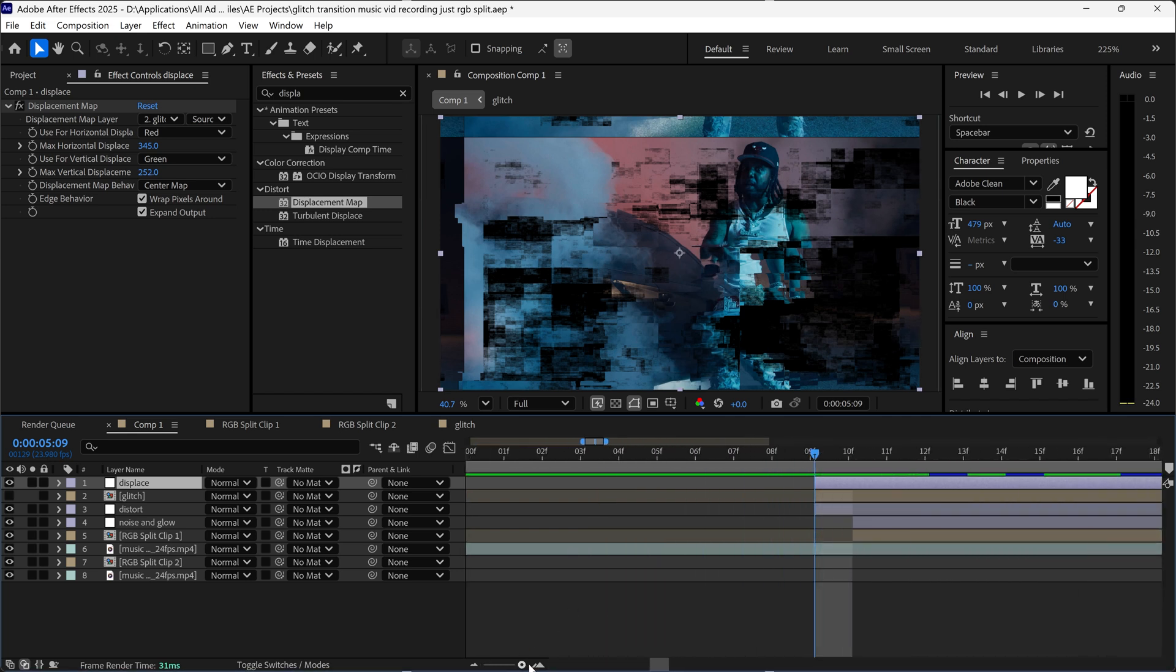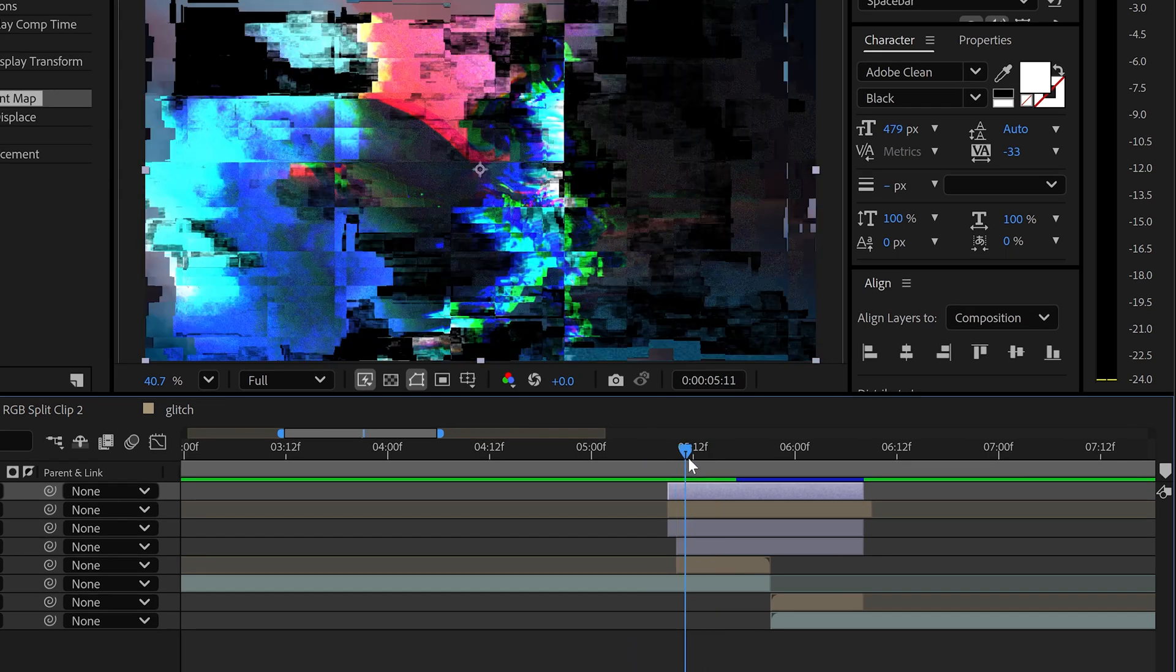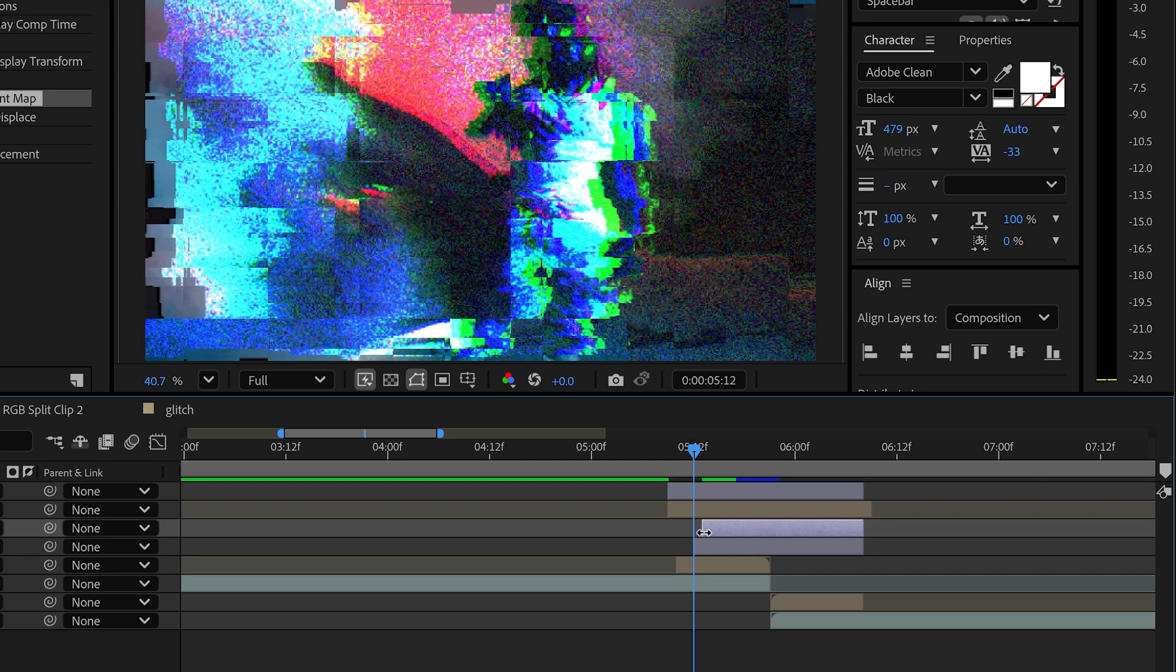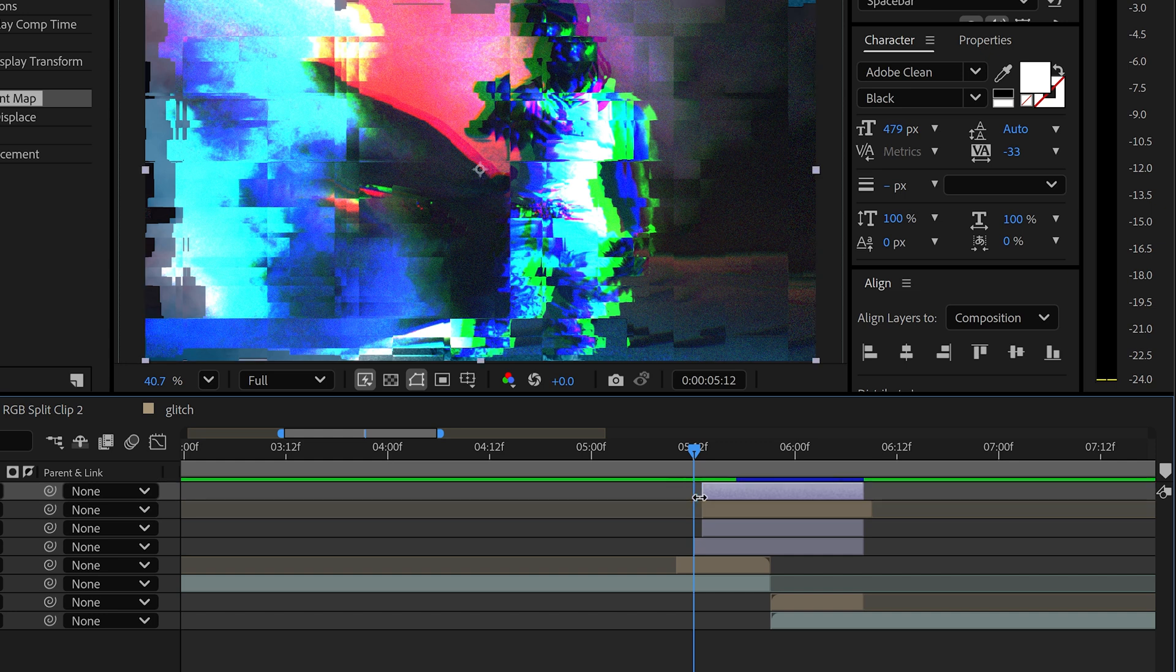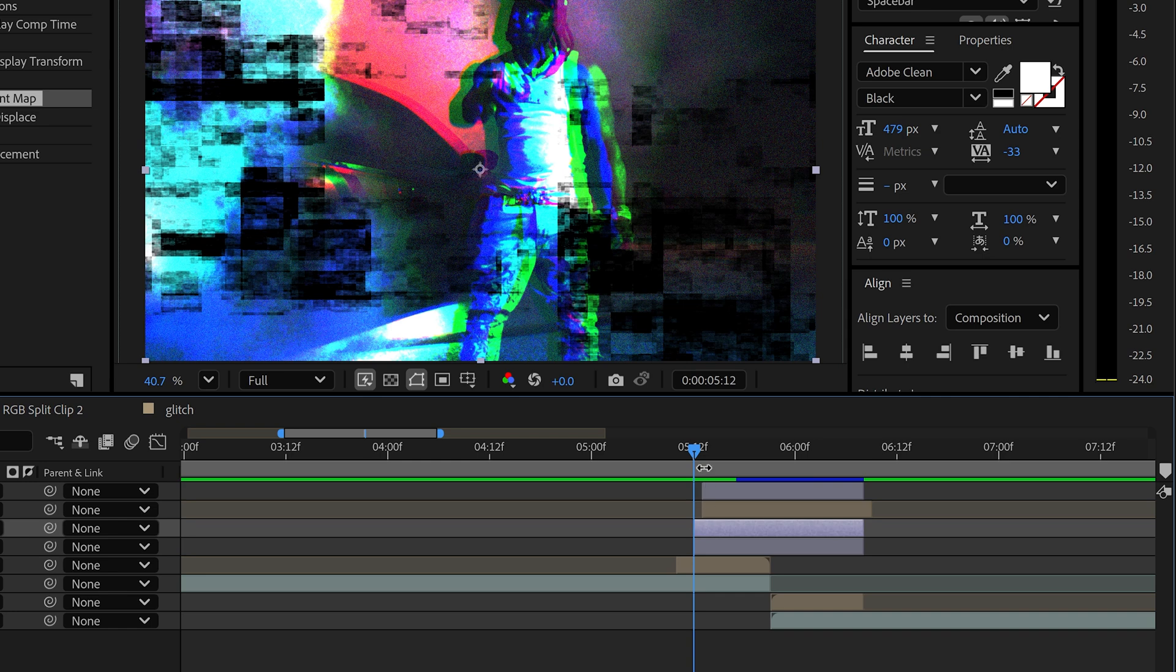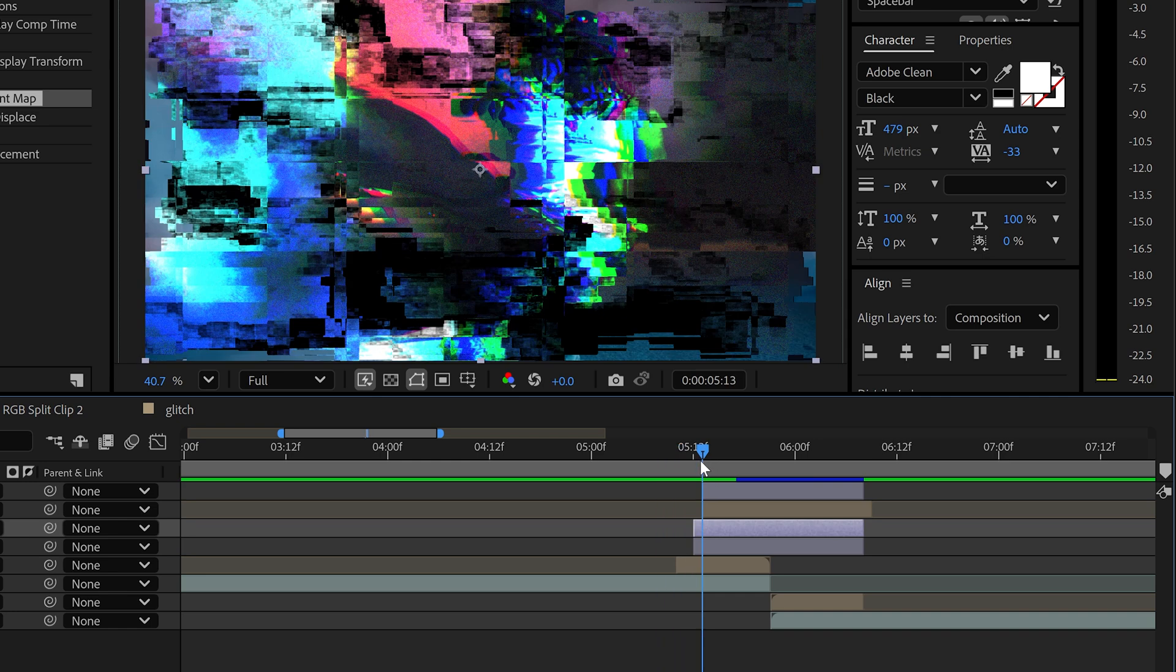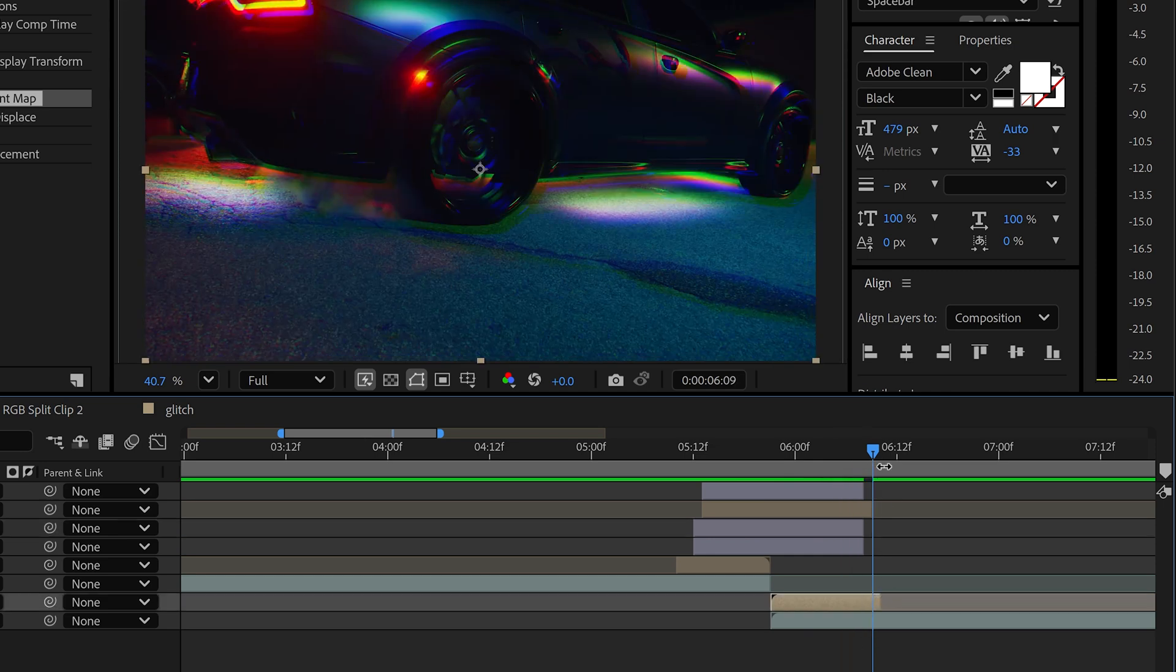Now we're also going to zoom in and slightly adjust this so that the RGB split is going to be the first one. Then we're going to have the distortion and then the glitch afterwards. So it's going to RGB split, distort, glitch transition, and then once again drag this one out as well.